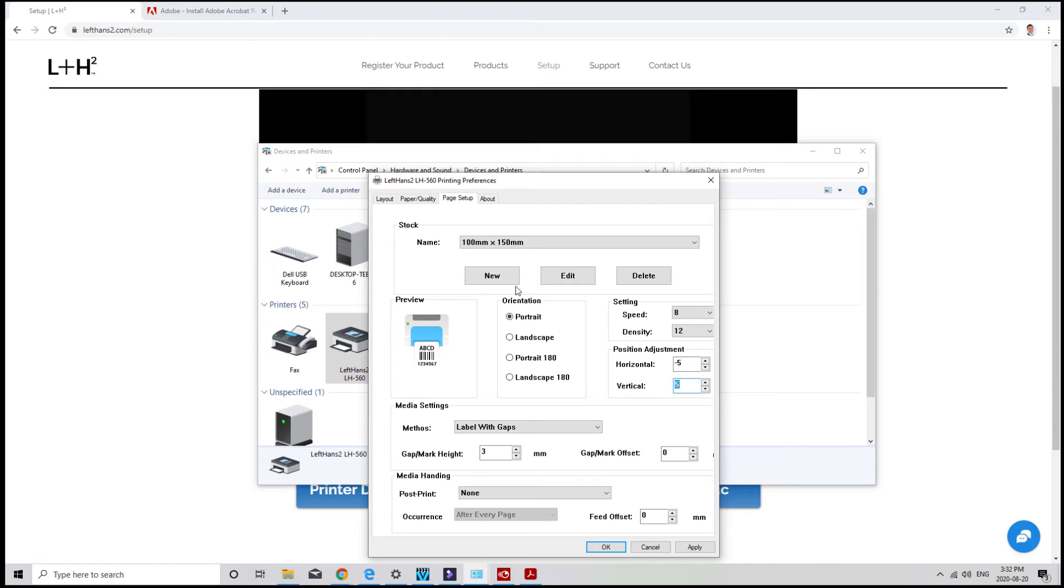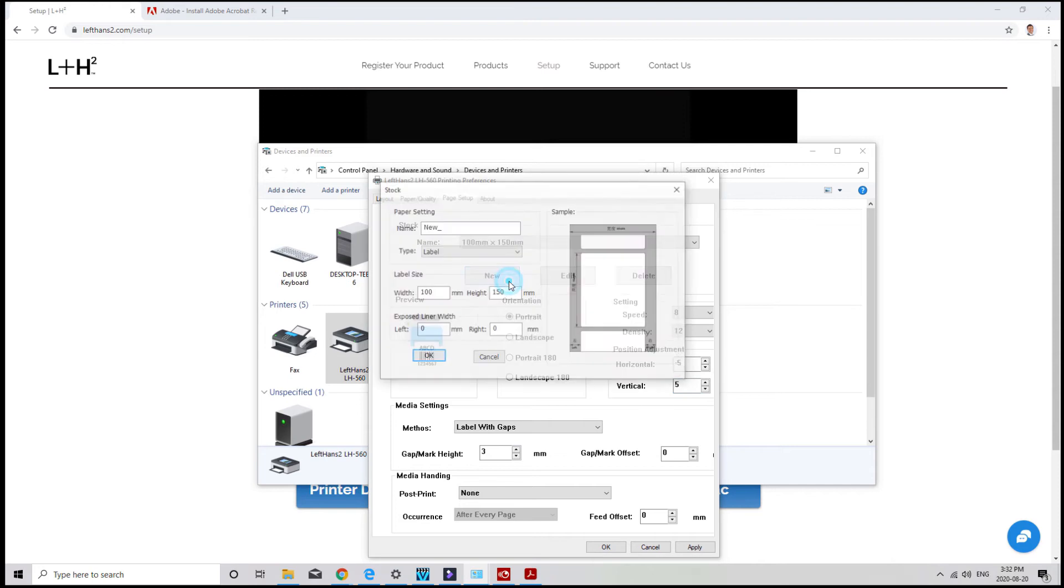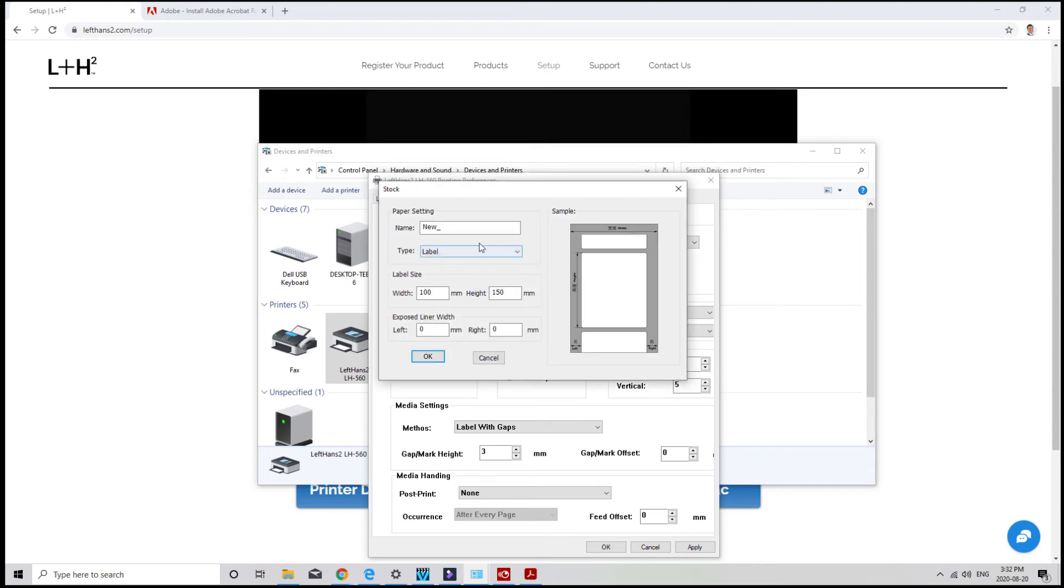To create a custom label size, say your label is 60 millimeters by 40 millimeters. Under stock, click new and enter that information in here.